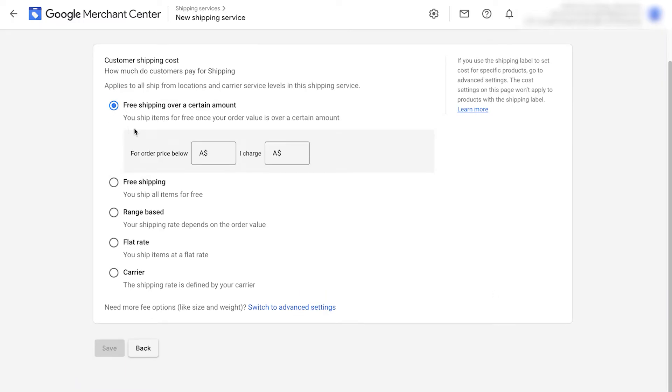Firstly, you can do free shipping over a certain amount. So if someone spends $100, they could get free shipping.